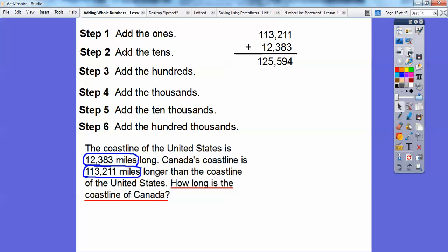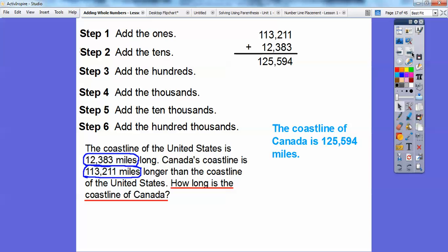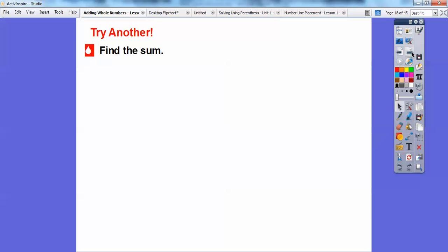So let's answer the question about how long is the coastline of Canada. The coastline of Canada is 125,594 miles long. All right, let's try another one where we have to carry some numbers over.